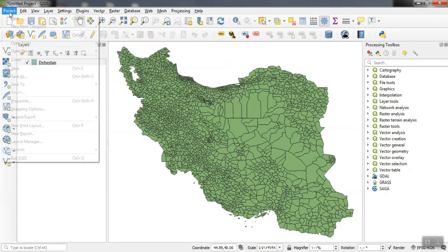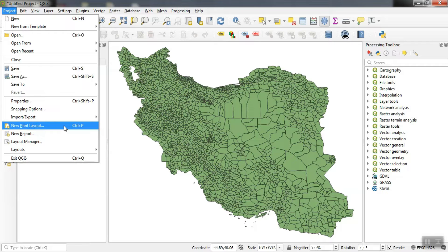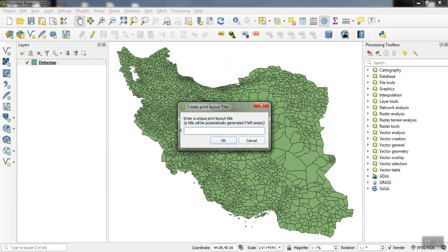To be able to export our layers, we need to go to the project section. Here we select the new print layout option. We specify a name for our work.